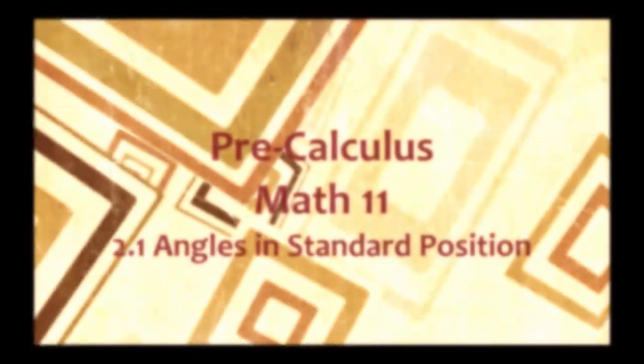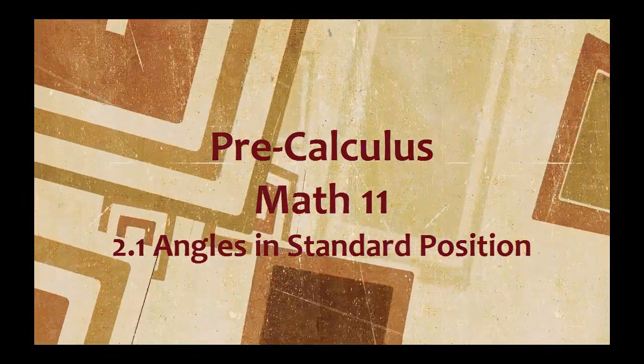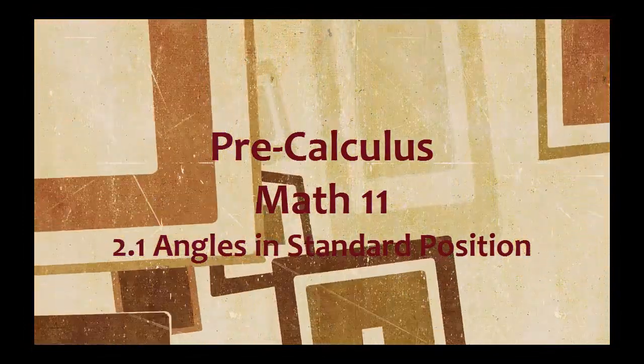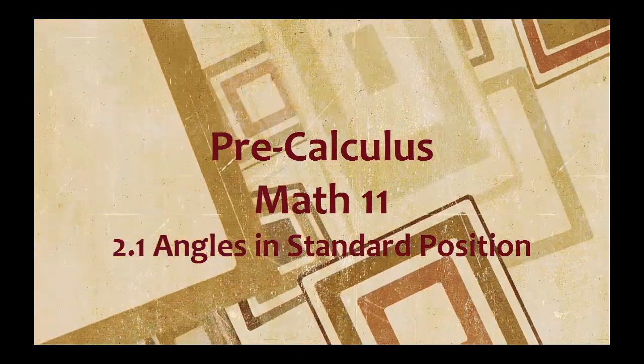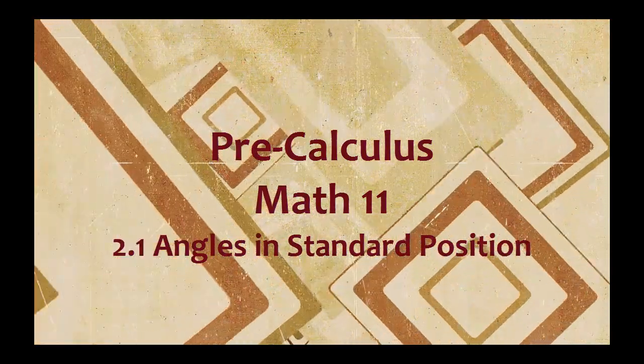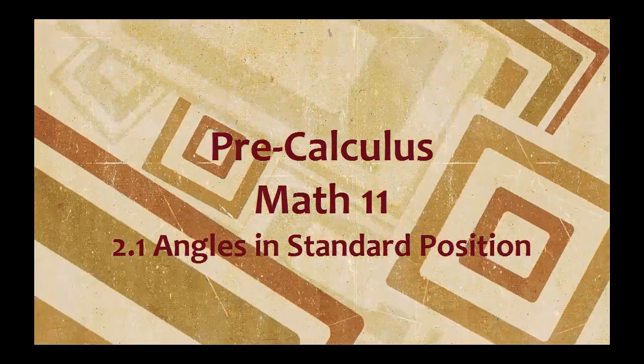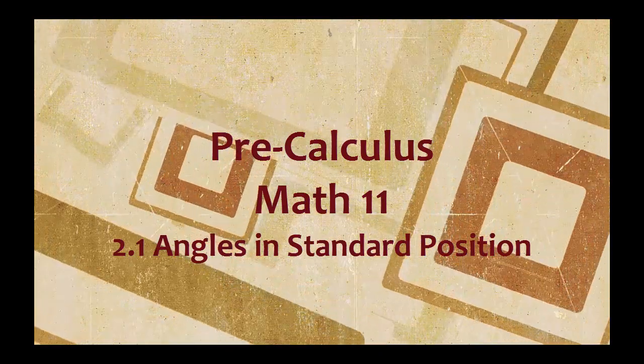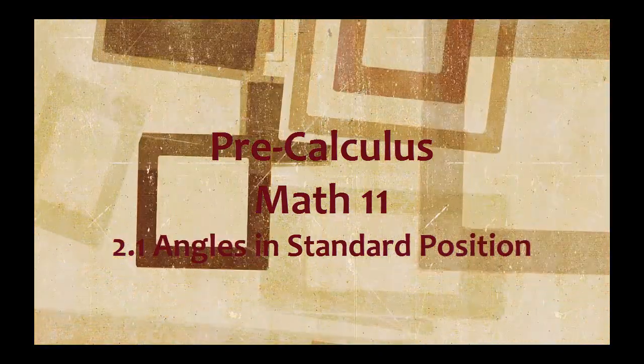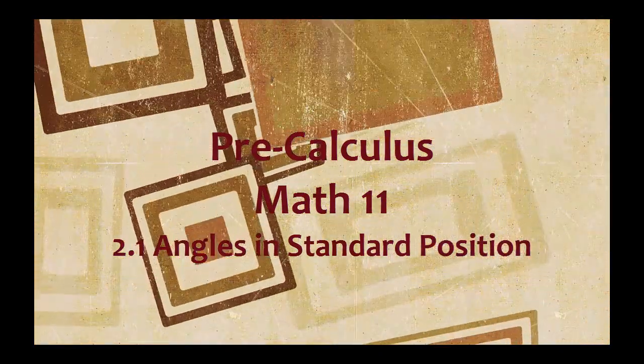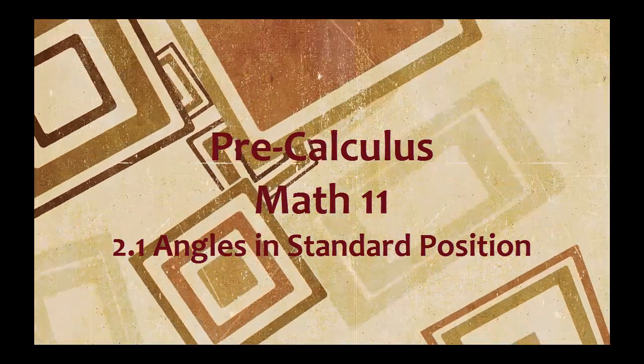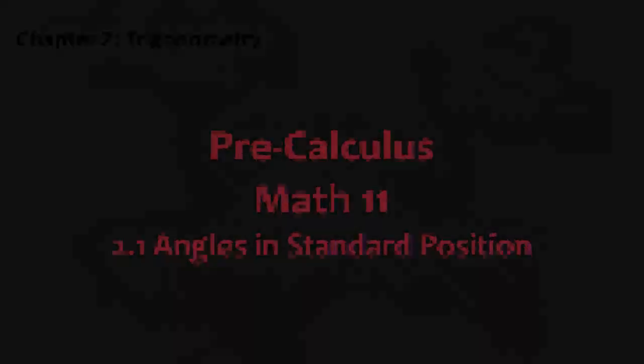And now, coming to you live from the Math Department, Pre-Calculus Math 11. Today, Chapter 2, Trigonometry, Section 2.1, Angles in Standard Position.